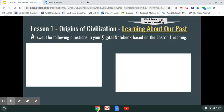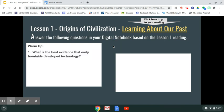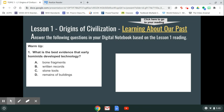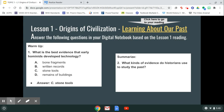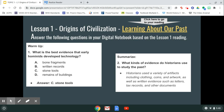After doing the reading, come back to the presentation. There's a warm-up question: 'What is the best evidence that early hominids developed technology?' — the answer is C, stone tools. The next question goes into your digital notebook: 'What kinds of evidence do historians use to study the past?' Clicking through reveals the answer: historians used a variety of artifacts including clothing, coins, and artwork, as well as written evidence such as letters, tax records, and other documents. Include both the question and the answer in your digital notebook.